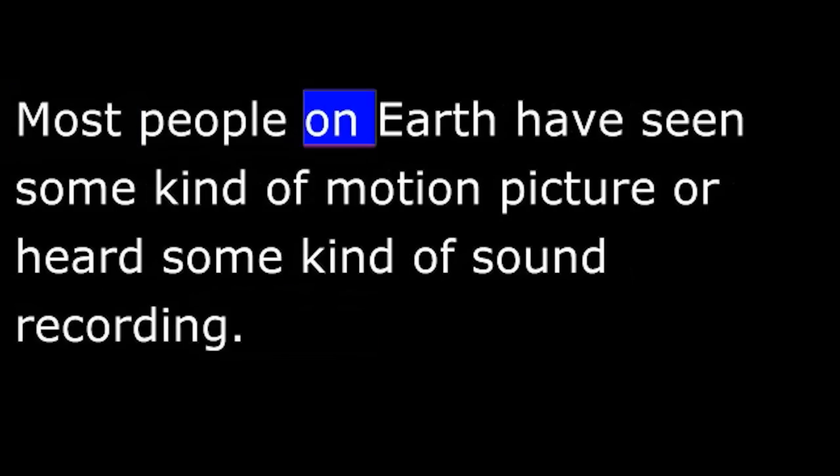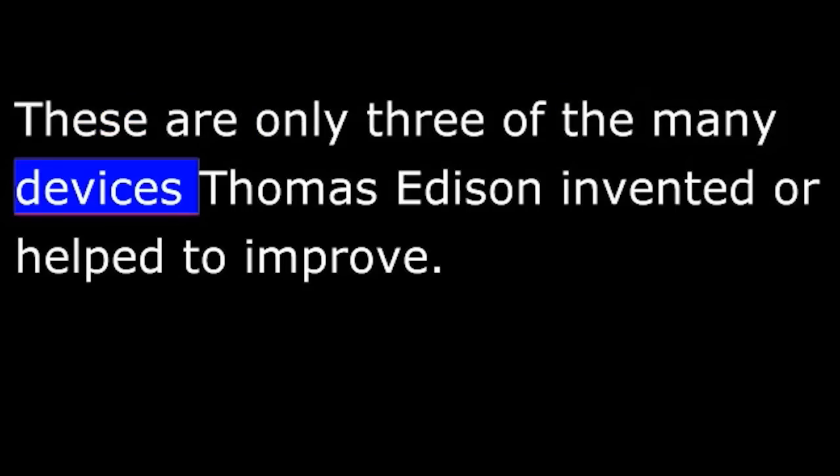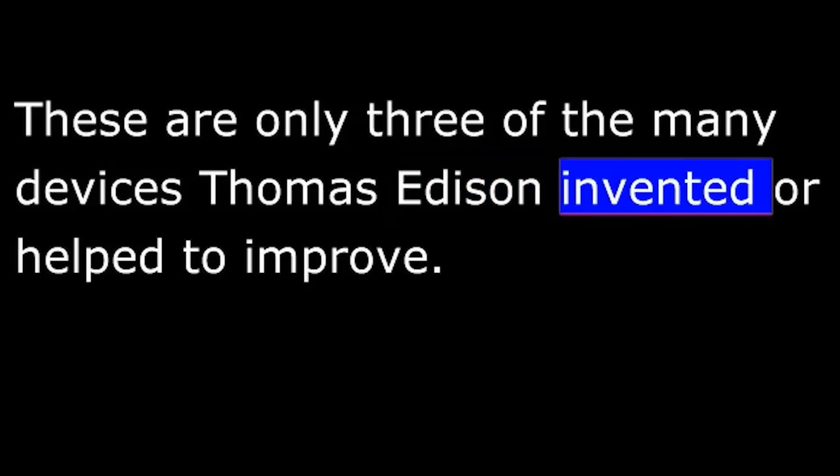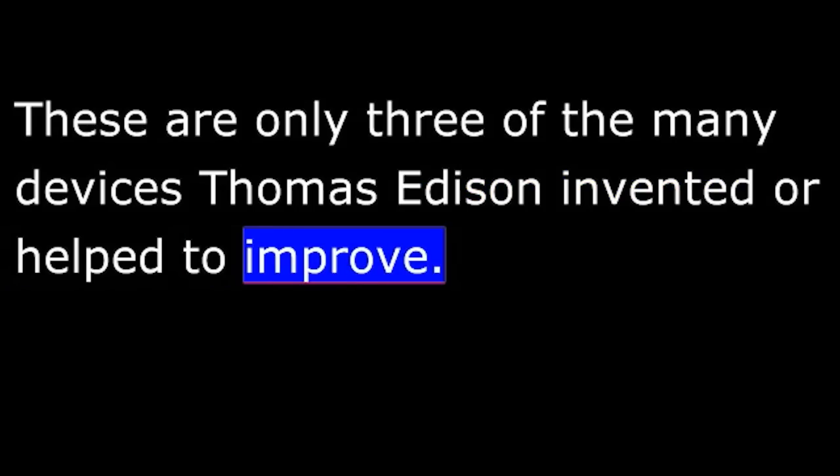Most people on earth have seen some kind of motion picture or heard some kind of sound recording, and almost everyone has at least seen an electric light. These are only three of the many devices Thomas Edison invented or helped to improve. People living in this century have had easier and more enjoyable lives because of his inventions.